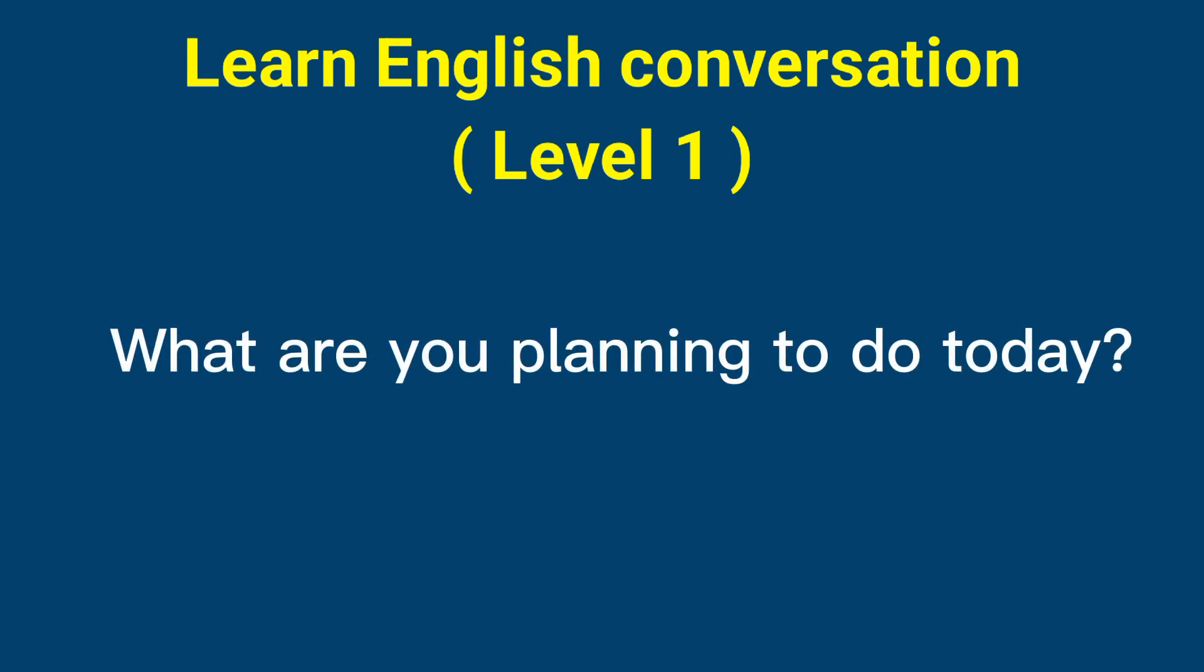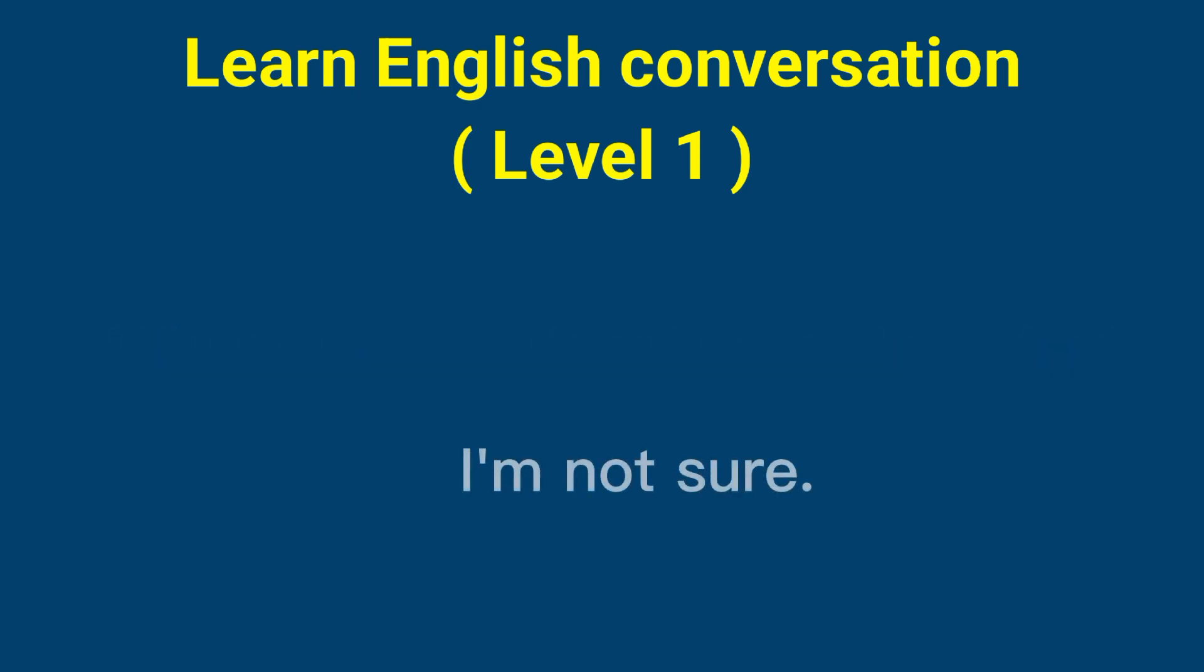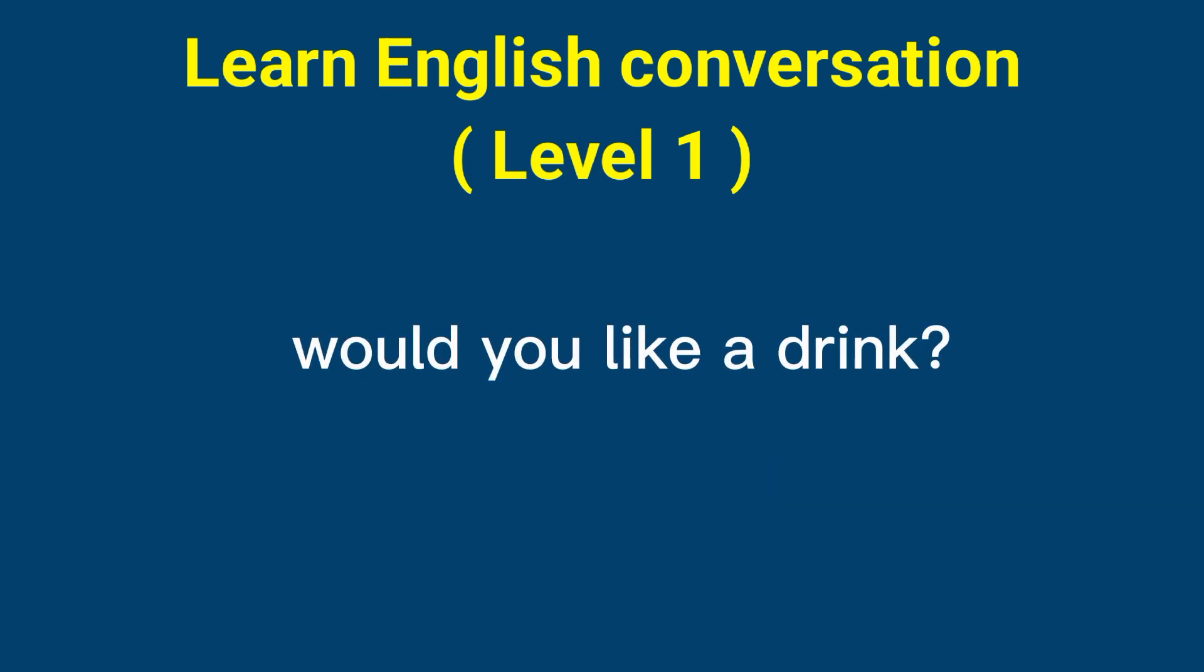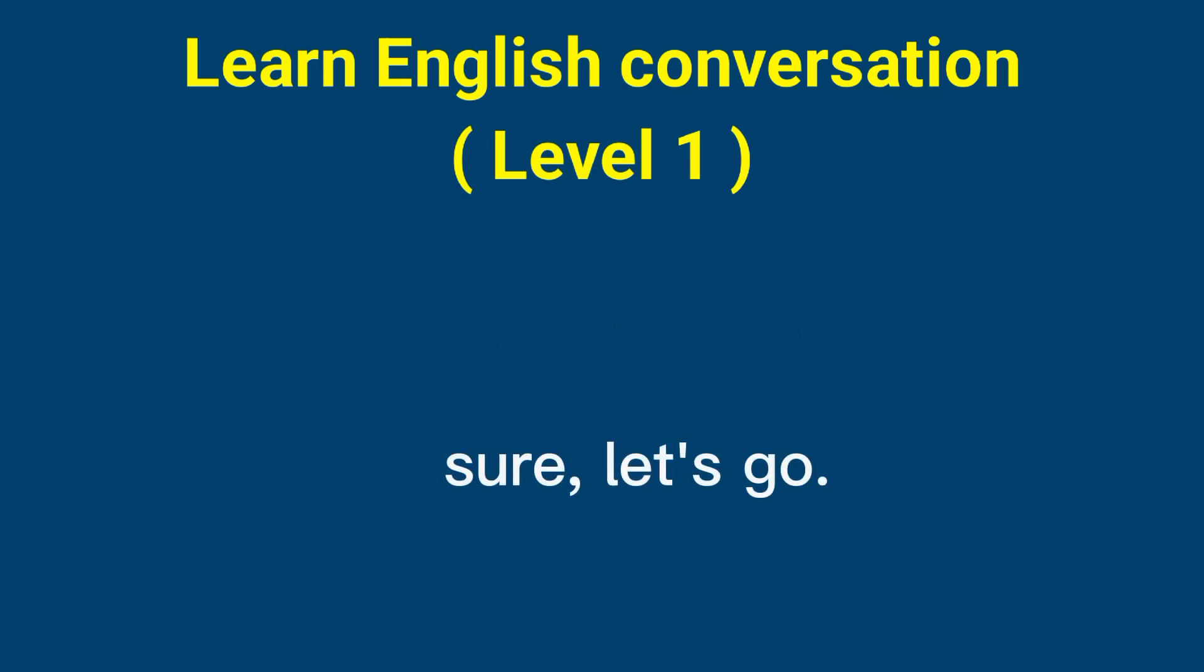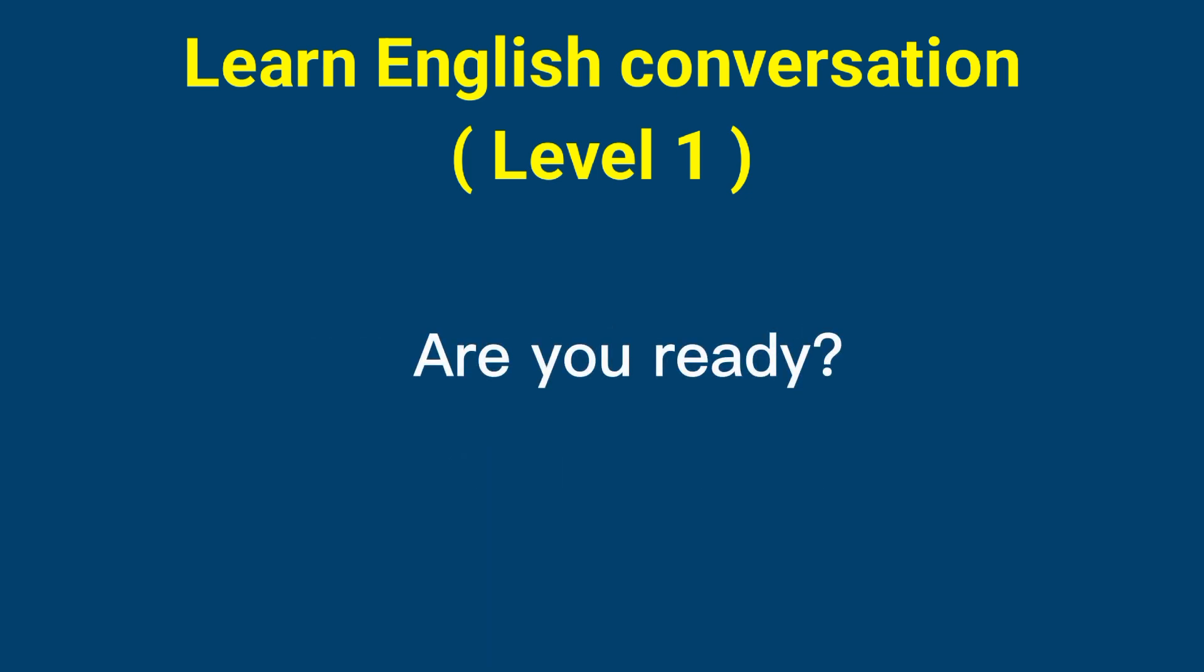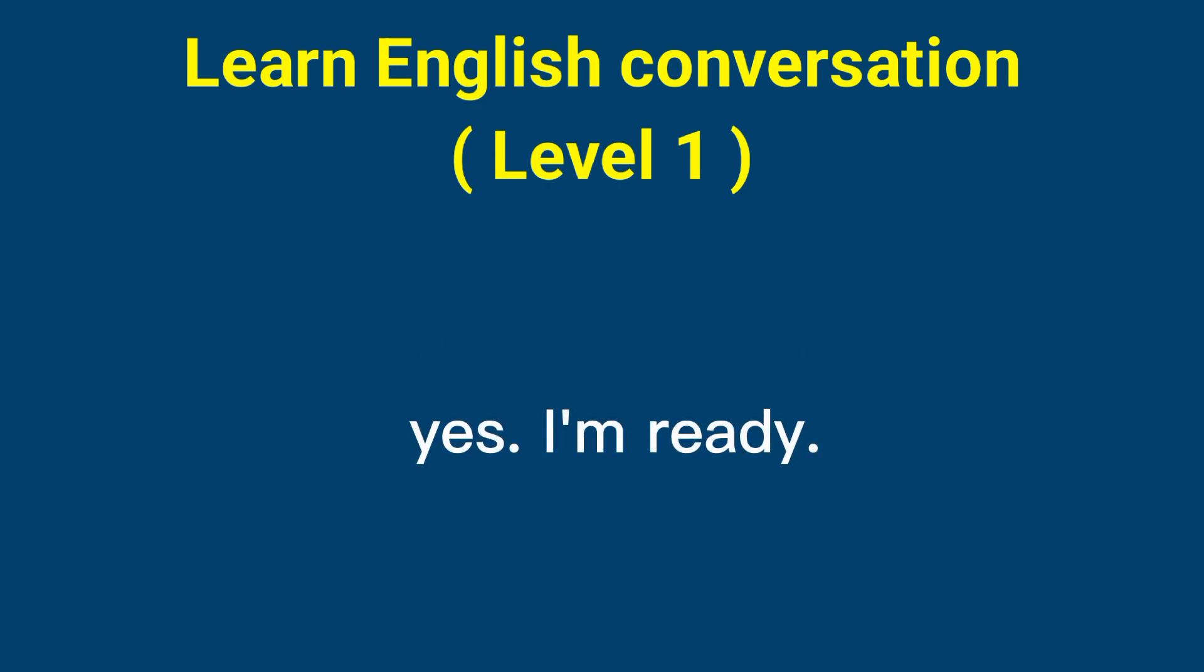What are you planning to do today? I'm not sure. Would you like a drink? Sure, let's go. Are you ready? Yes, I'm ready.